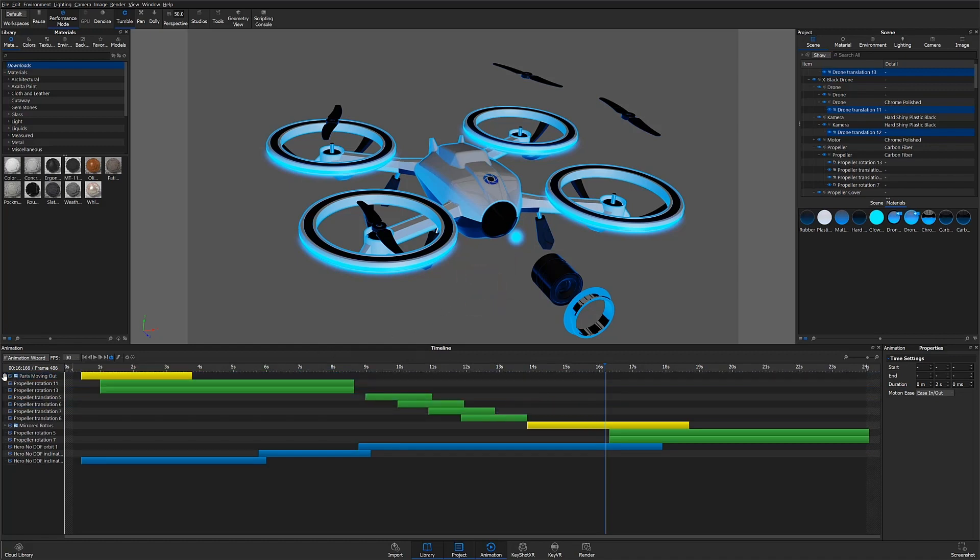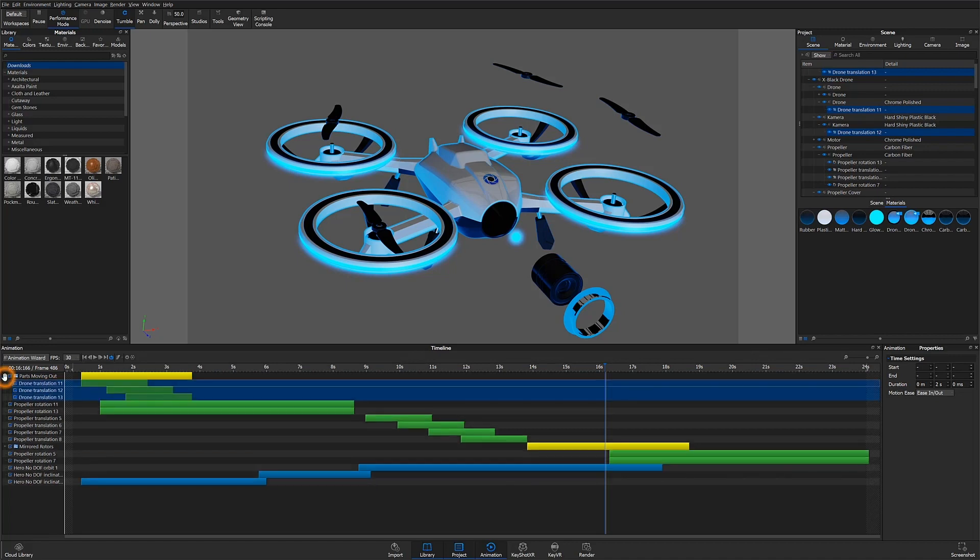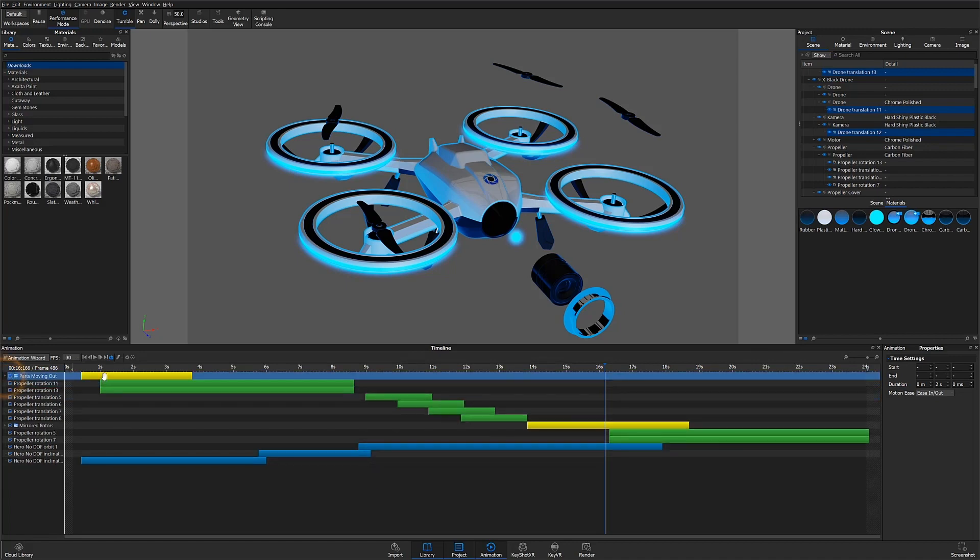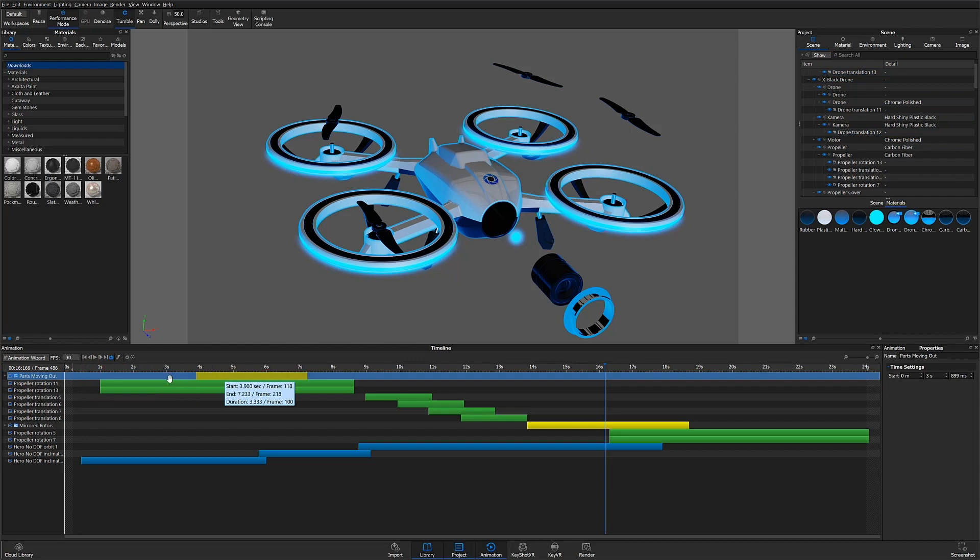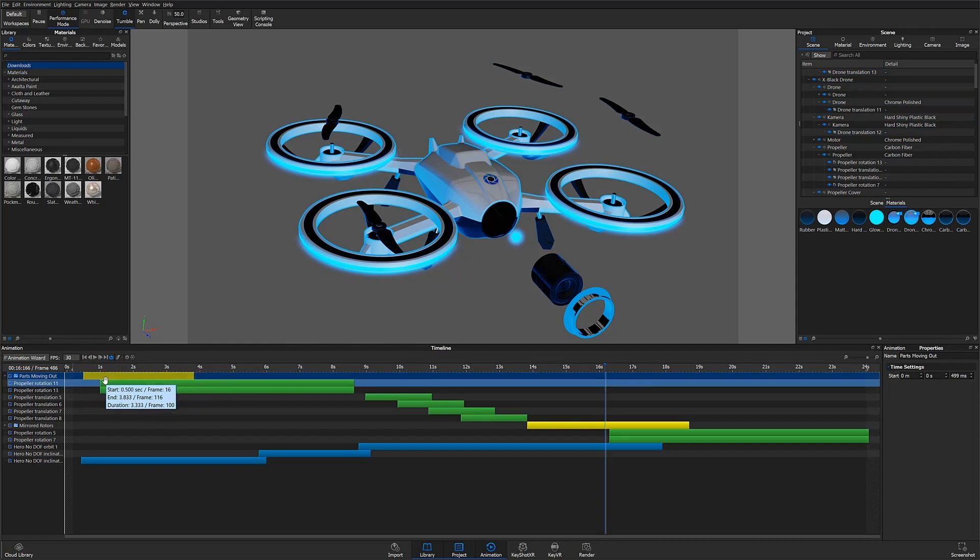I can now move or scale the entire folder and its contents will be scaled proportionally. Condensing the folder also helps free up some space on the timeline.